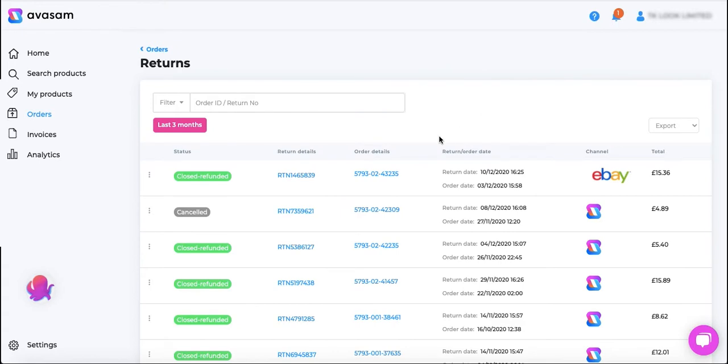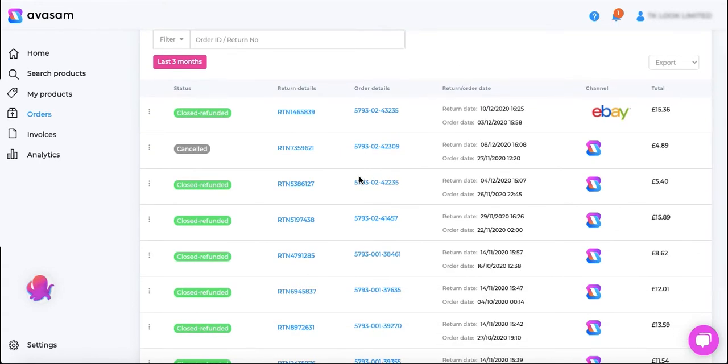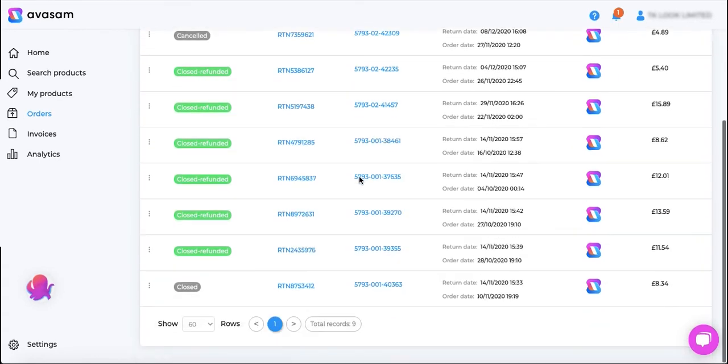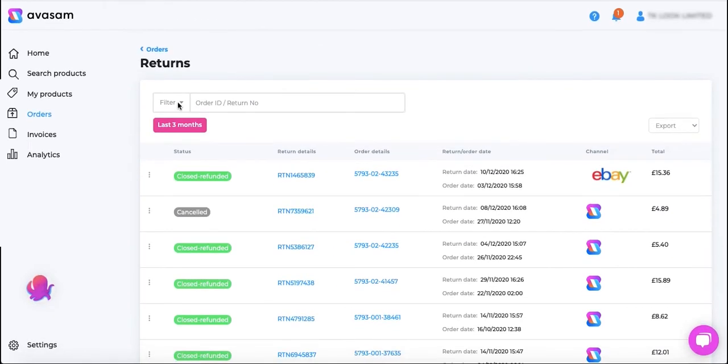So this will open up a page which will be showing all the orders that have been returned or refunded from your Avasam account.